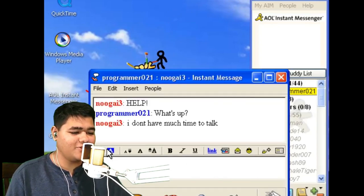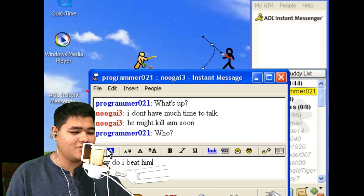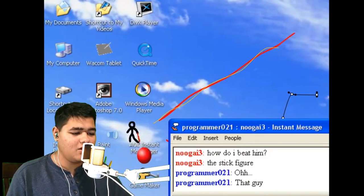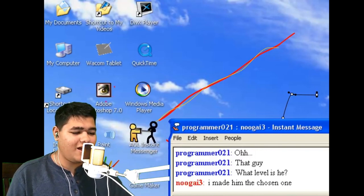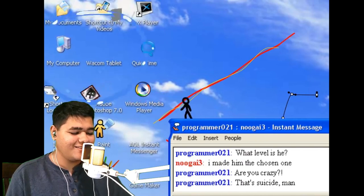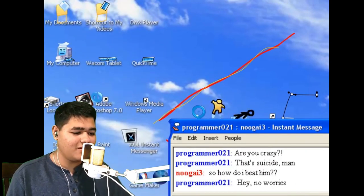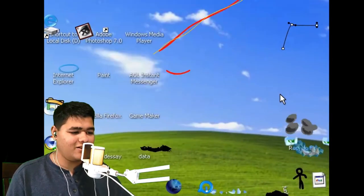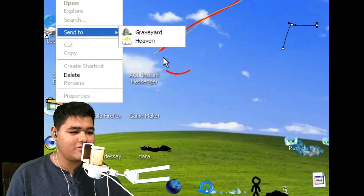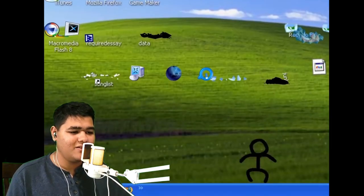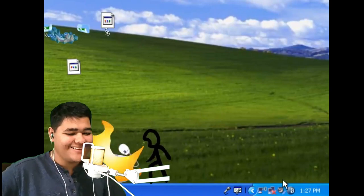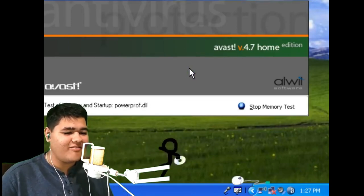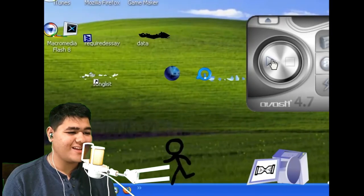Help — I don't have much time to talk, he might kill me. Kill him soon. How do I beat him? The stick figure — oh, that guy. What level is he? I made him the chosen one. Are you crazy? That's a suicide, man. So how do I beat him? Hey, no worries. Oh, what the — what does that say? No, he's dead — sent to graveyard or heaven. Nothing. Paint, firewall, shield. He's using the virus thing on top, bro. This has to be really old.